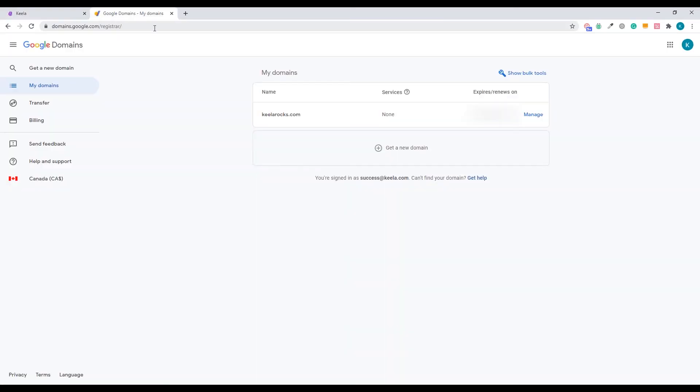So I'm going to click on Actions, Verify Domain, and here's all those DNS settings that we're going to update. In this next step, we're going to make changes to our Google domain settings. So to do that, I do need to log into my Google domains account.